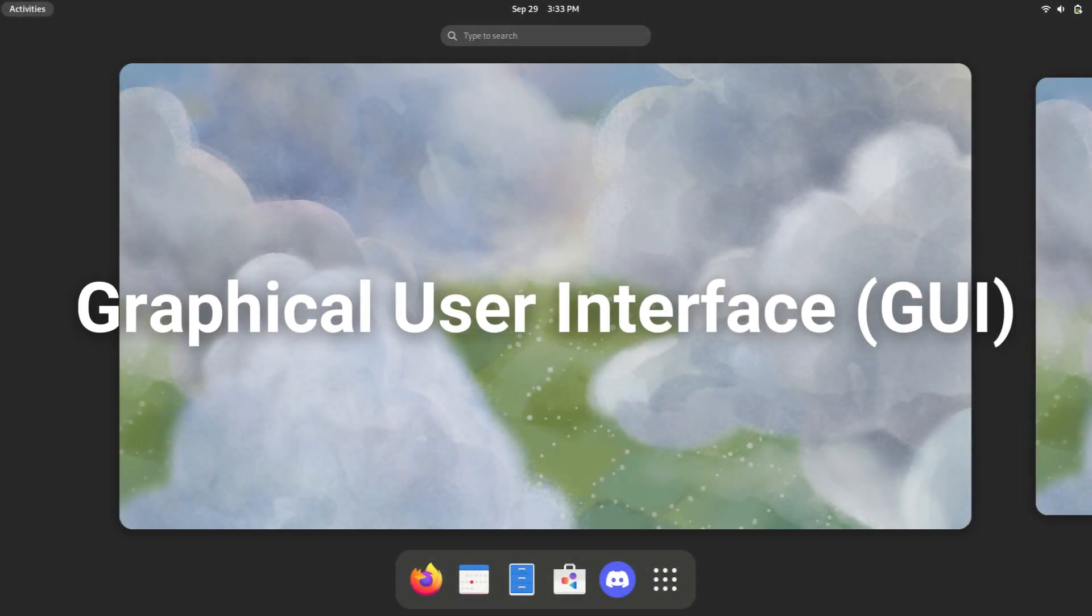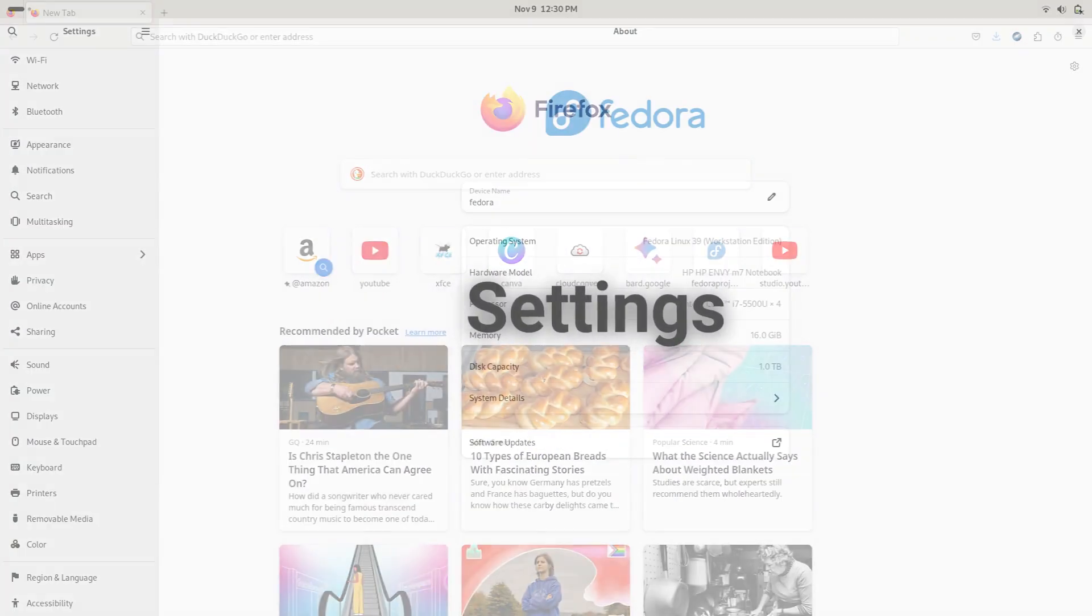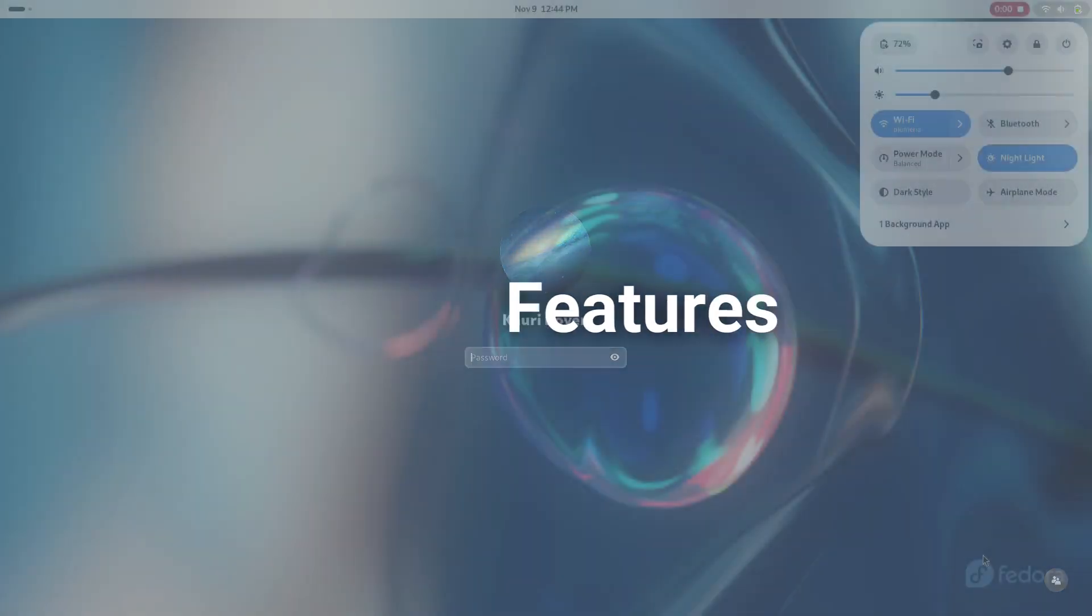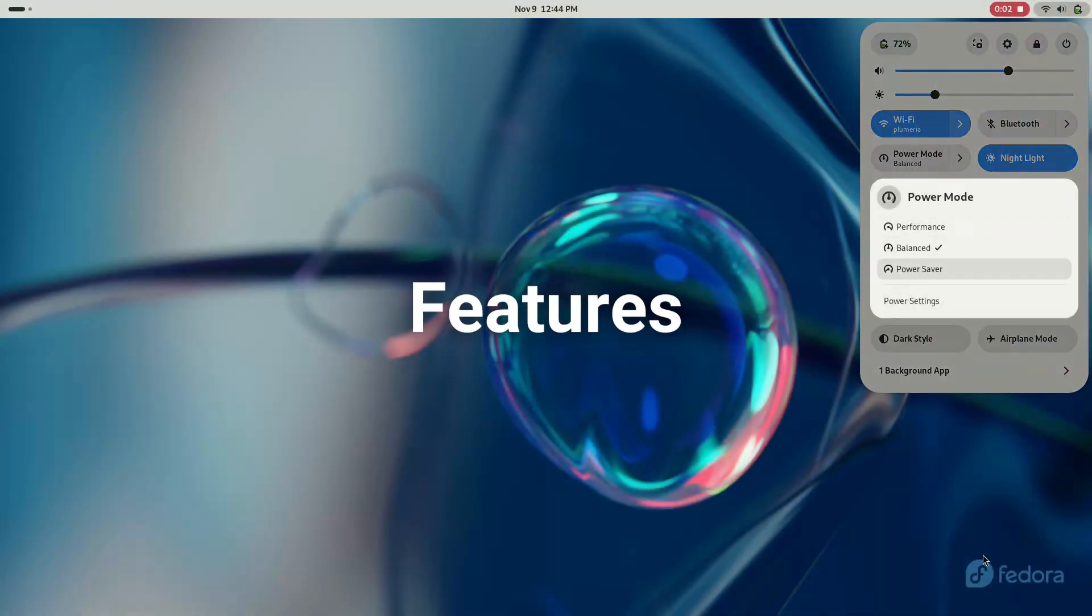A desktop environment is a graphical user interface, or GUI, made by a company or community that includes a selection of software, some settings, a login manager, and a set of features.